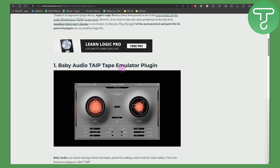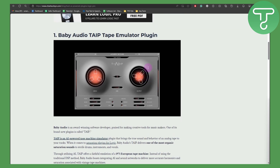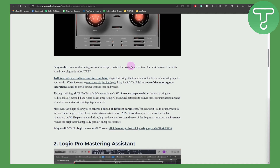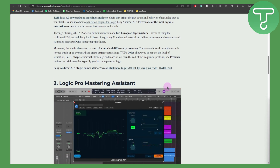Baby Audio Tape is a tape emulator plugin that provides a lot of features for your audio work. It's a powerful tape machine simulator plugin that brings the true sound and behavior of analog tape to your track. When it comes to saturation plugins for Logic, Baby Audio delivers one of the most organic saturation sounds to sterile drums, instruments, and vocals.